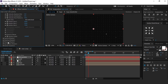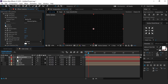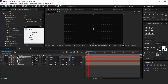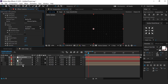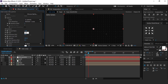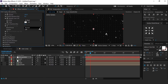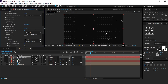Then go to particle master and change life in seconds to 15. Set particle type to sprite fill. Then open texture and change layer from none to particle. Increase size to around 20%, and change the blend mode from normal to add. Perfect, it looks good.